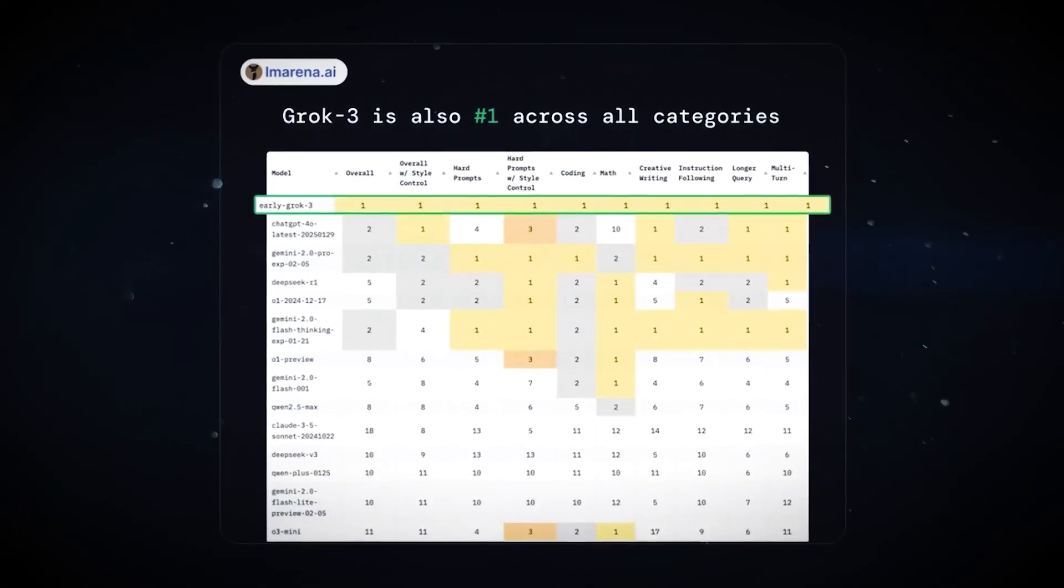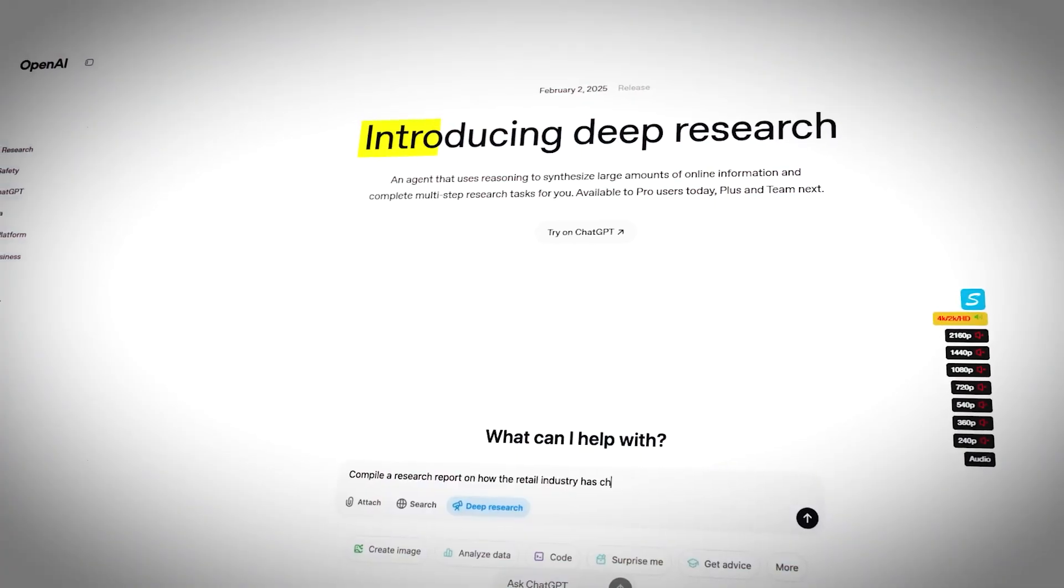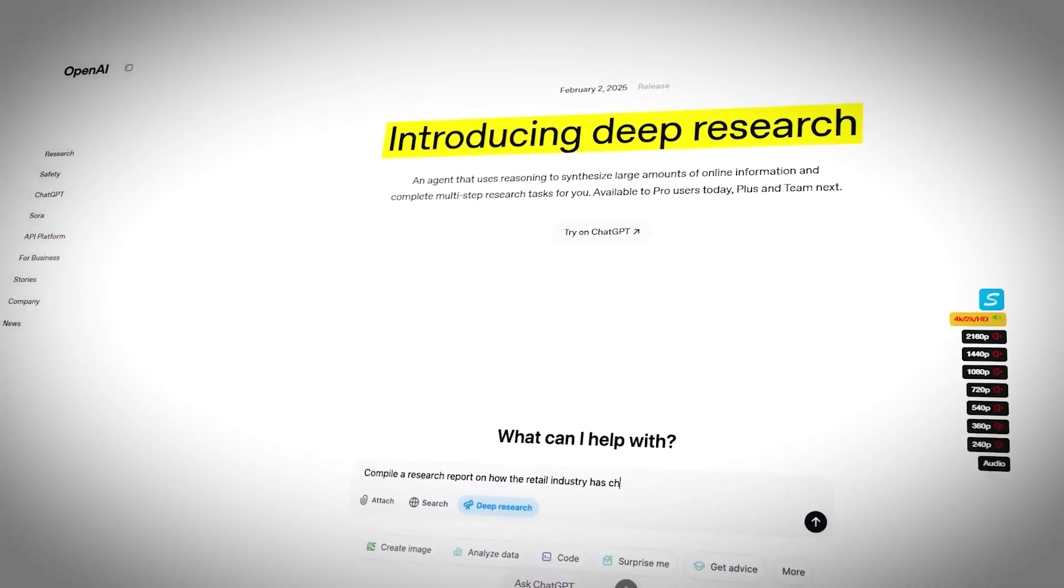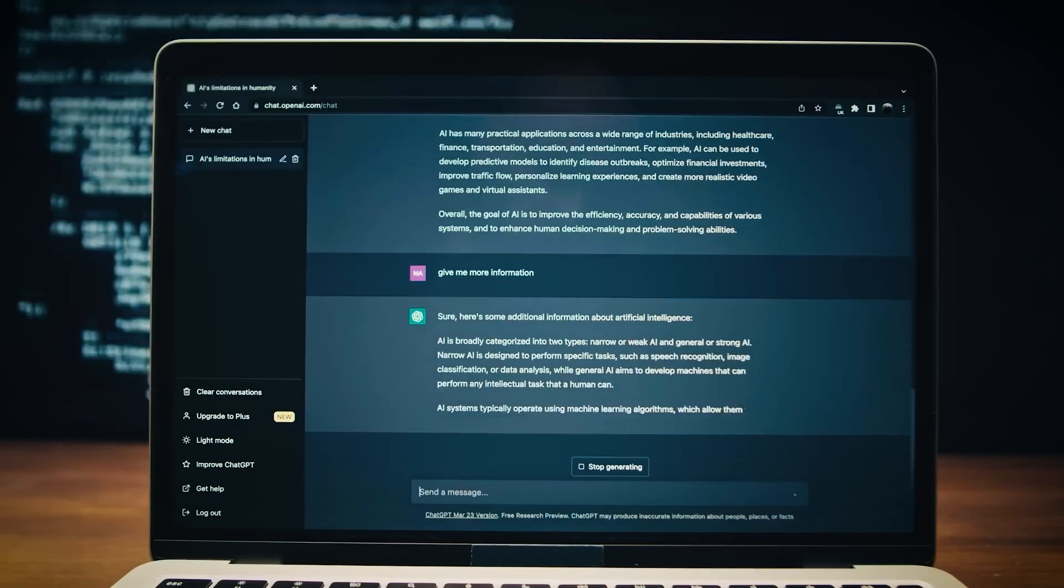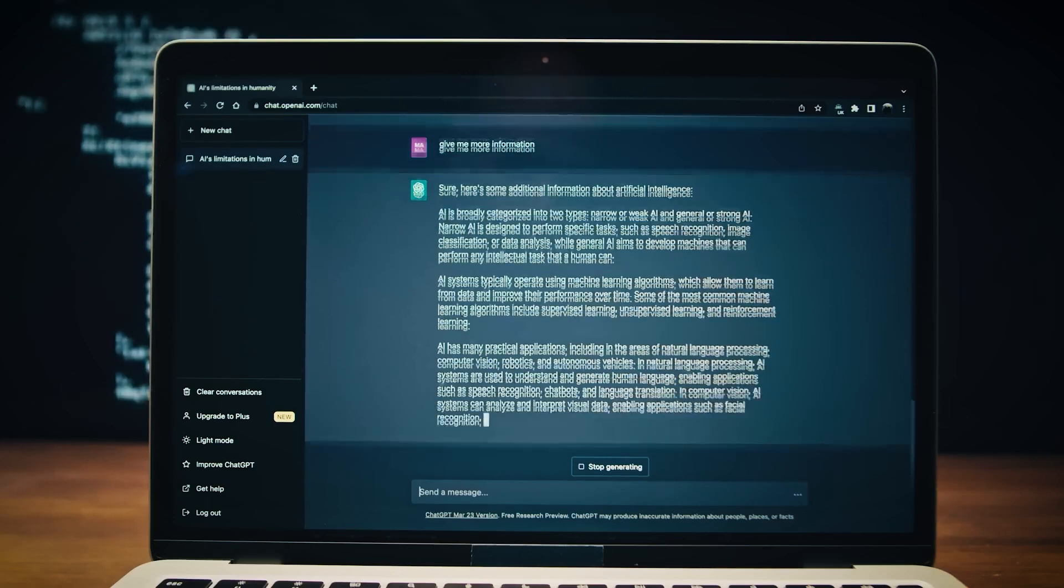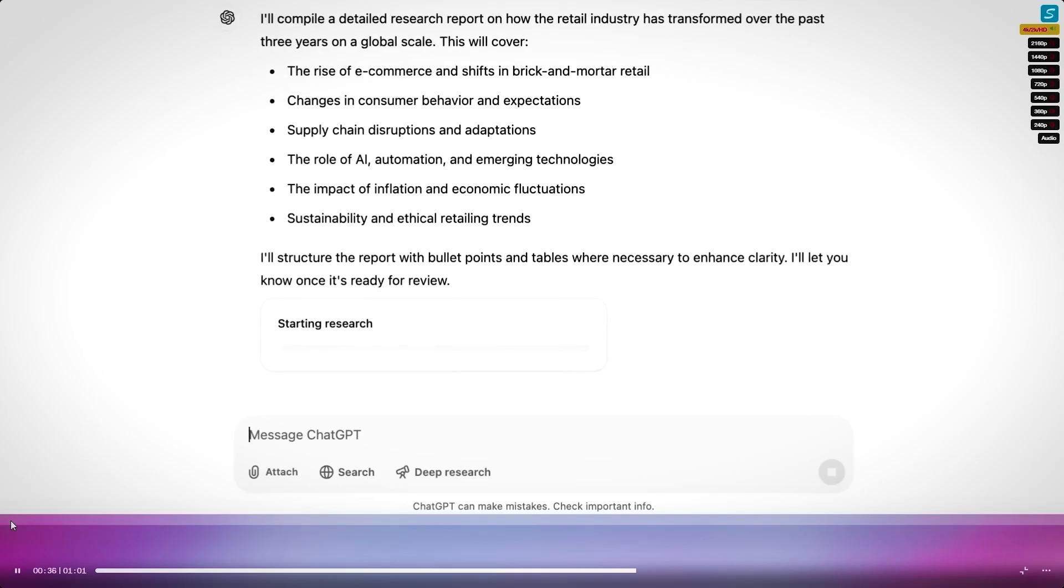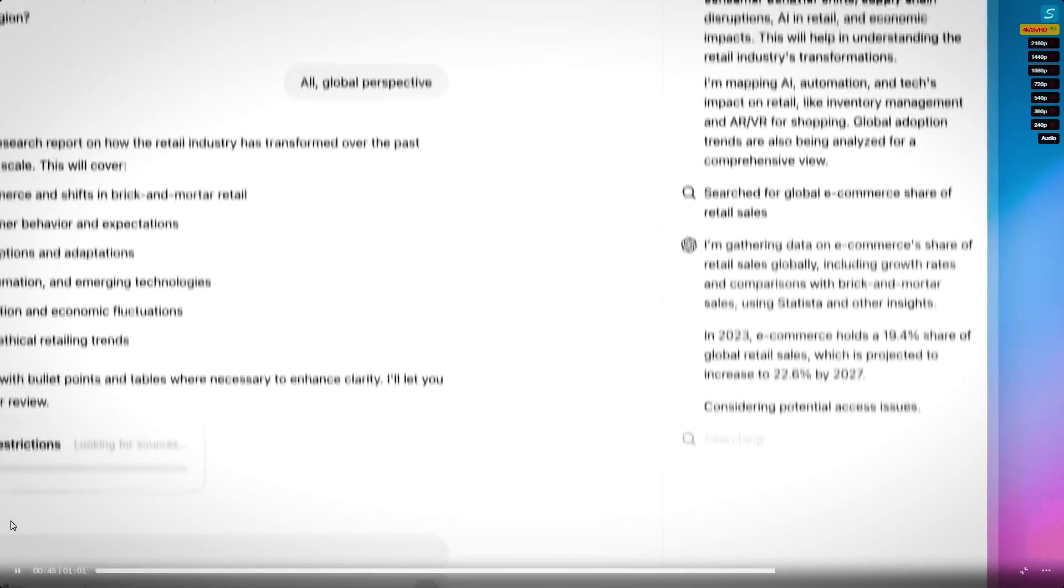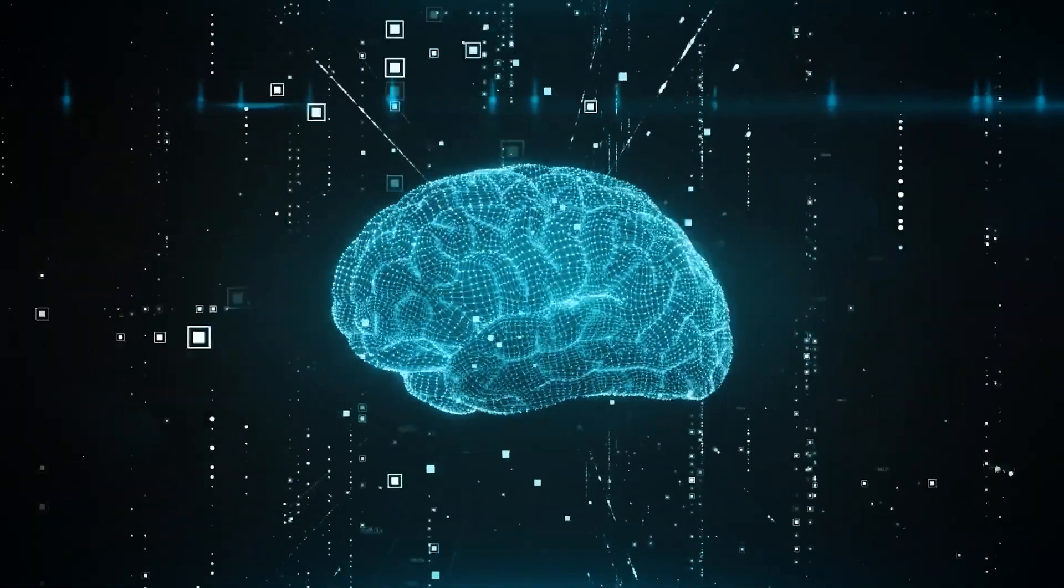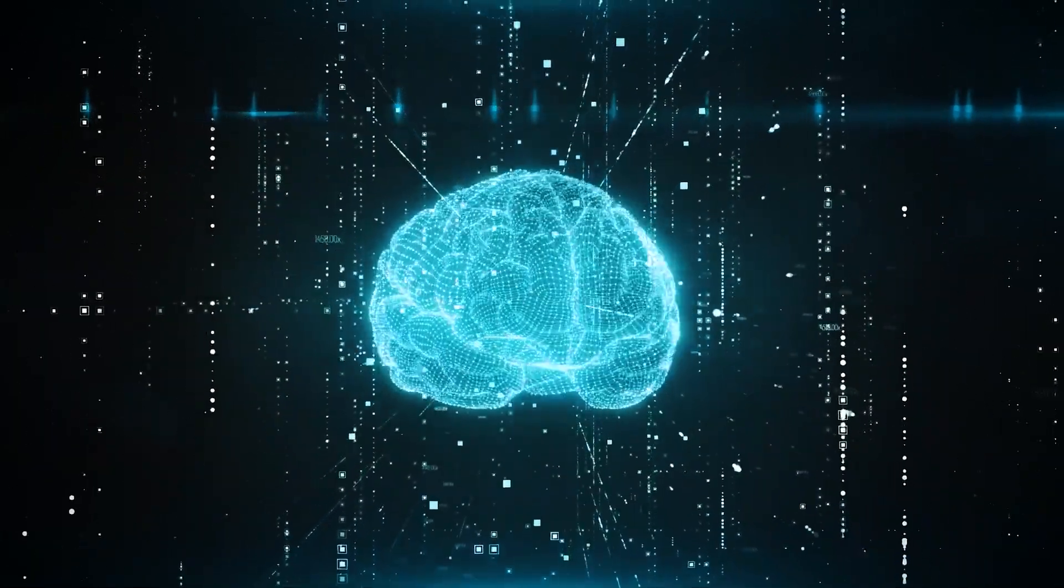Grok 3's prediction. Grok 3 analyzed every AI development timeline, every computing milestone, and every known limitation. Its conclusion? Super-intelligent AI isn't a distant possibility. It's coming much sooner than most experts predicted. Based on its calculations, the singularity, the point where AI surpasses human intelligence, could arrive between 2030 and 2040. The exact timeline depends on how quickly AI continues to evolve.